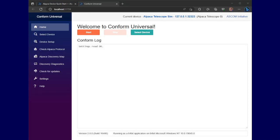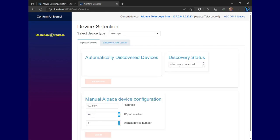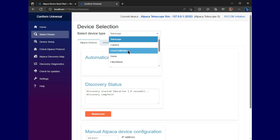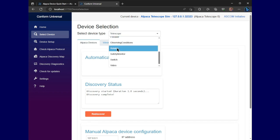Okay, here we are at the conform universal tool. First thing we have to do is select our device type and then let it get discovered. So we'll select a rotator.